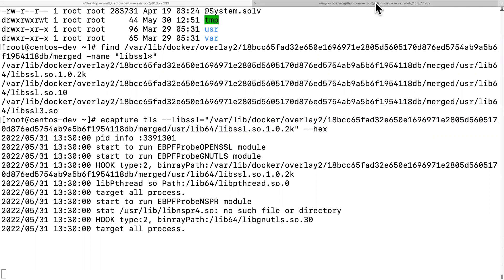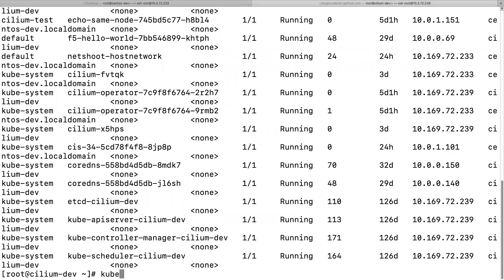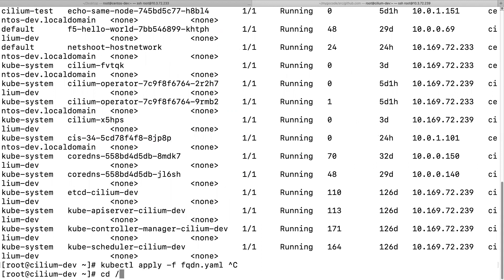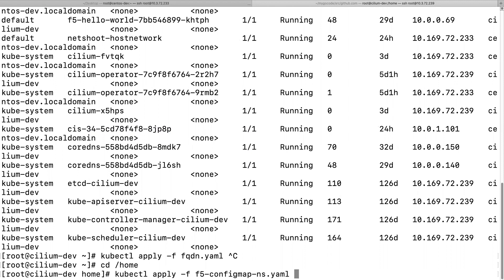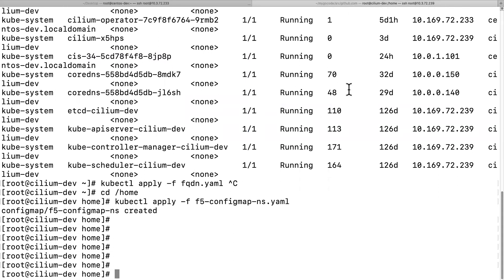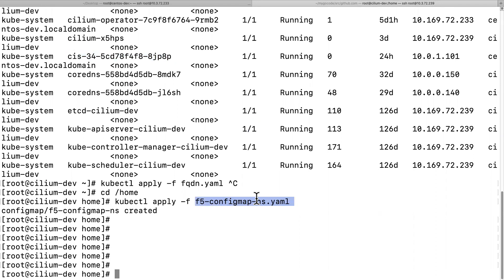Now I'm going to trigger some requests through the CIS. Let's apply a ConfigMap to generate some traffic. The CIS pod will take the ConfigMap resources from the Kubernetes cluster and send the resources to the Big IP through the SSL connection.